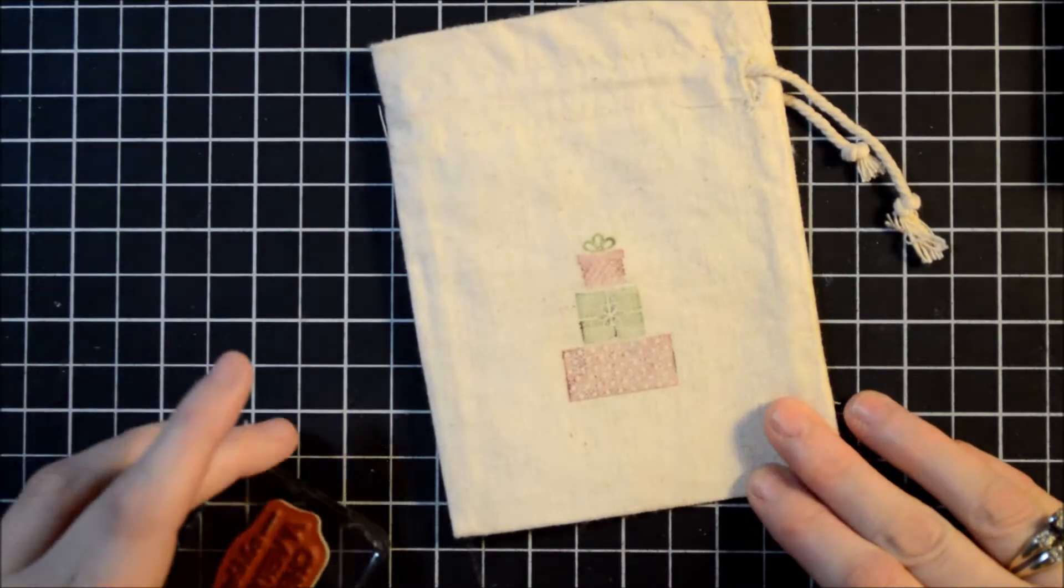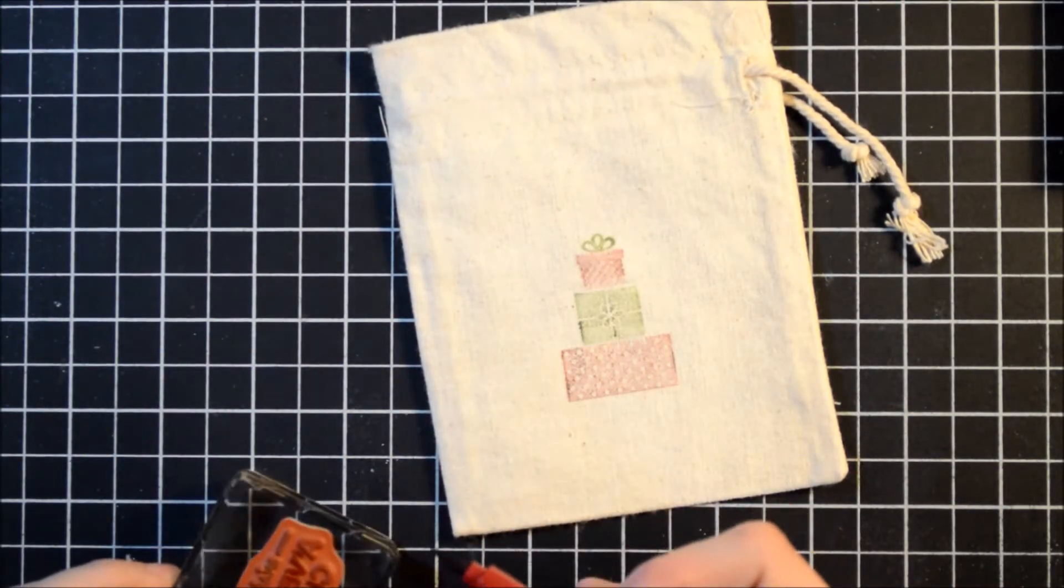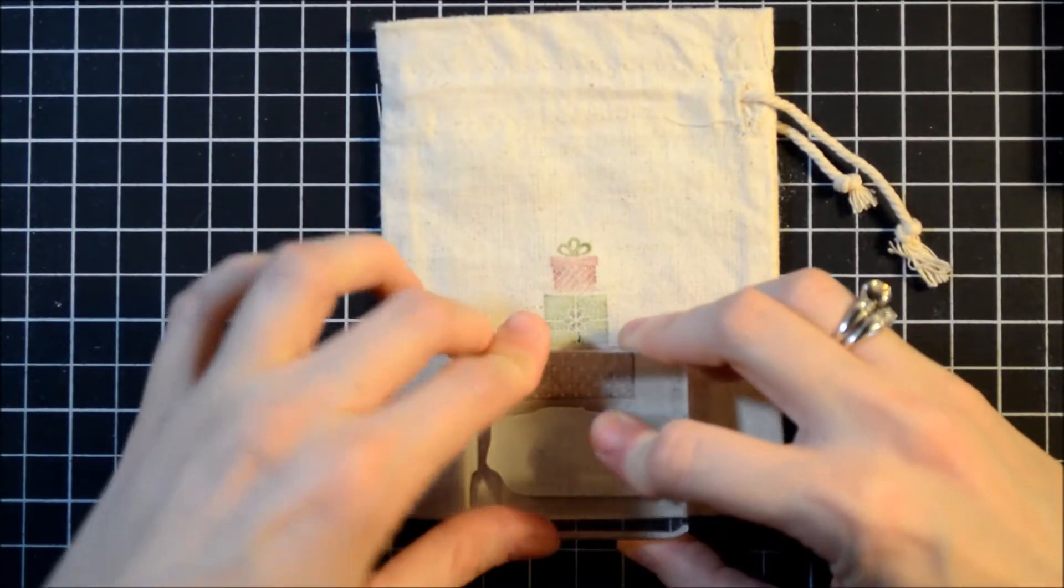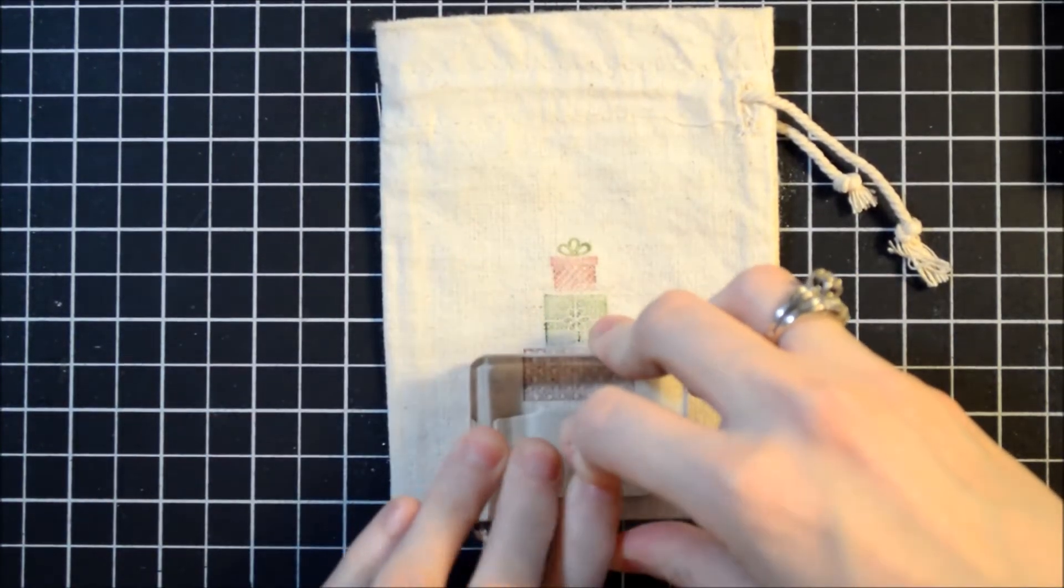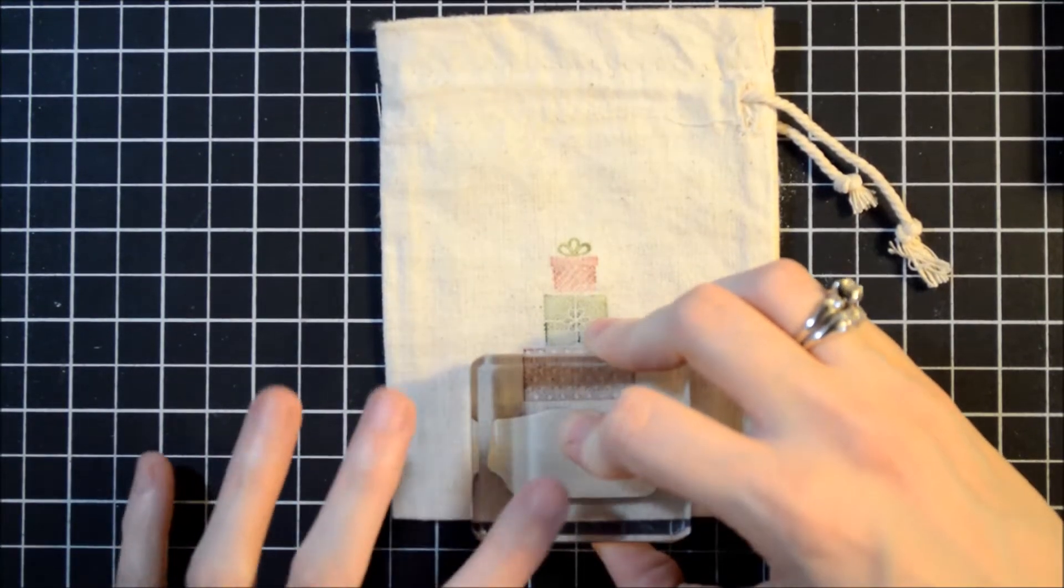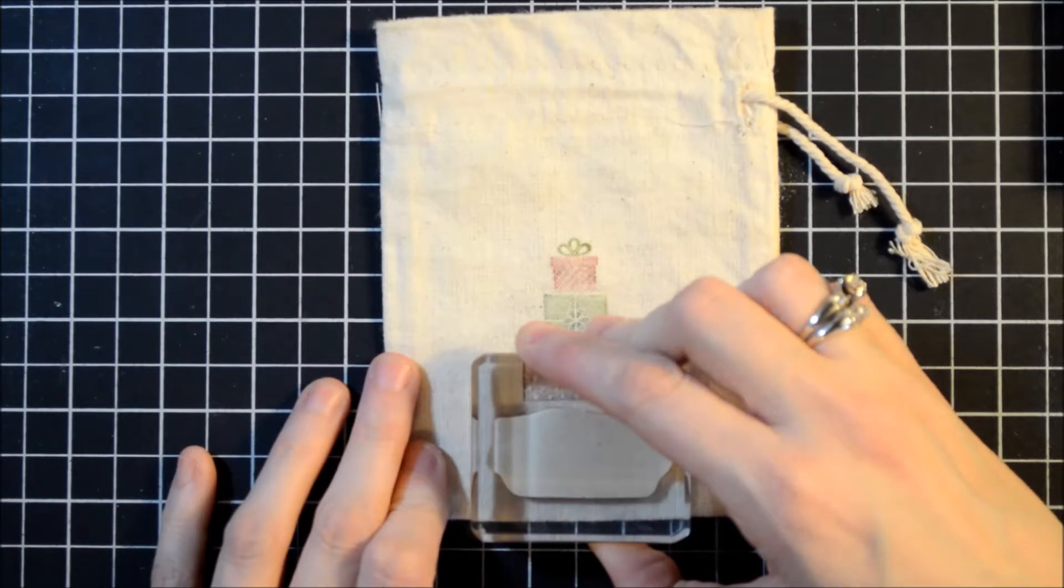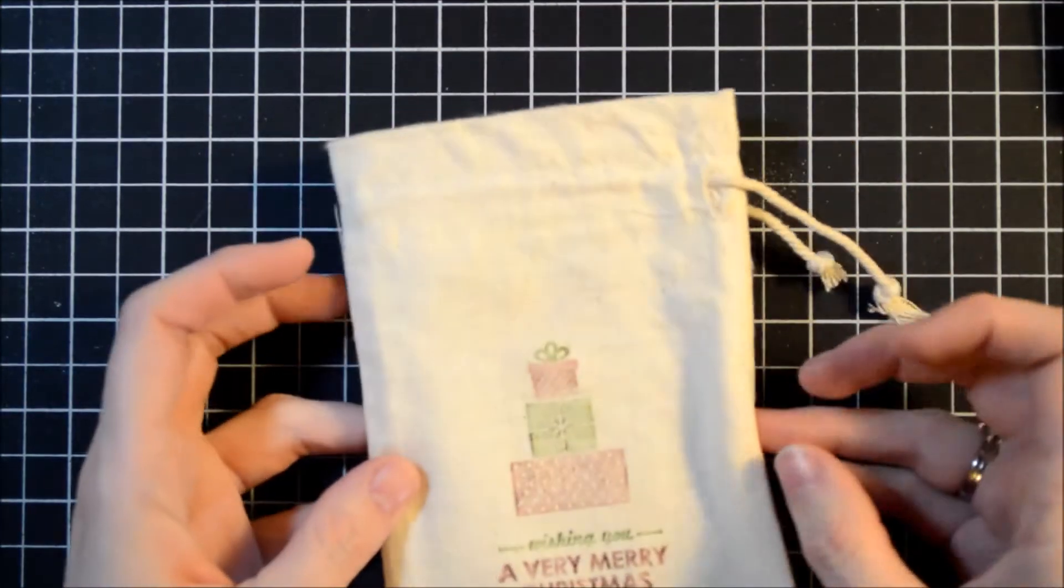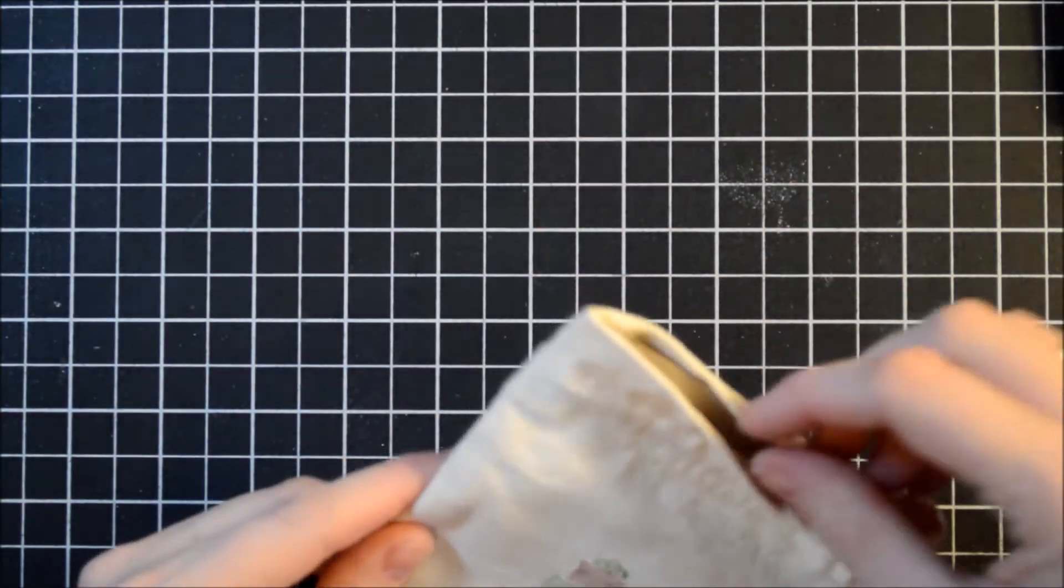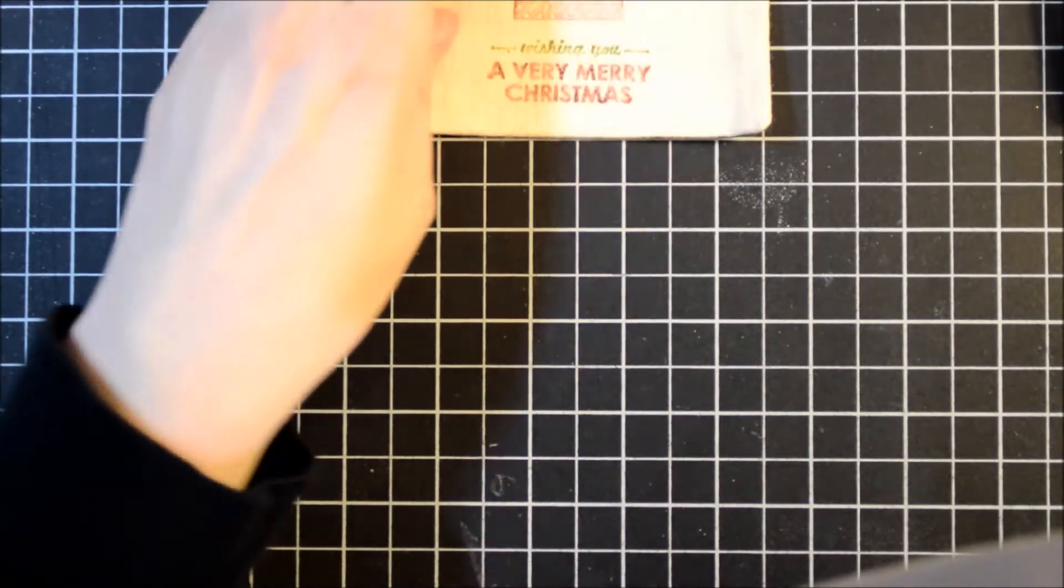Now I'll do the same with our words. Just like that. So easy. Okay, I'm going to take this piece of cardstock out, or chipboard, and set this aside.